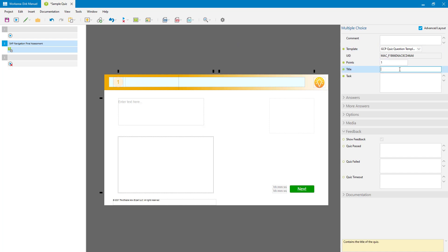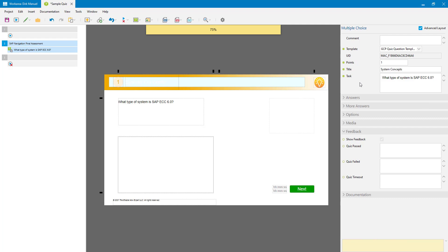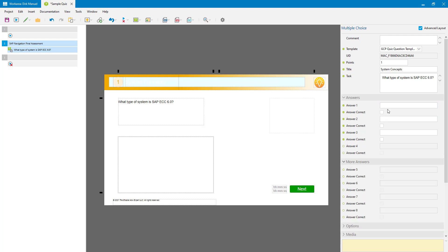As soon as I select that template you can see I now have better formatting — bubbles, my usual branding, etc. Now I can just start to enter my actual question details. I'll give it a title, which is really just what this question is about — a good way of categorizing your questions. The task is the actual question itself — what is it that you're asking the users. Then you have your answers, with usually space for up to eight answers depending on the type of question.